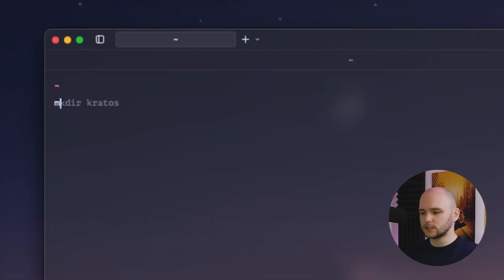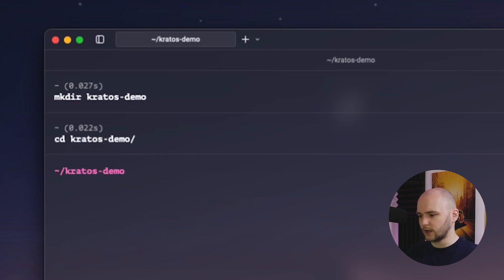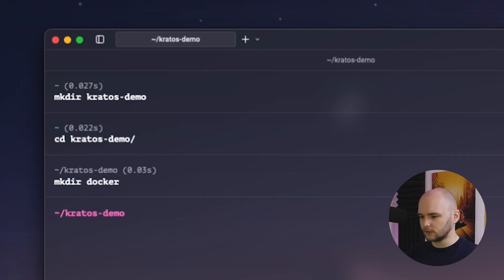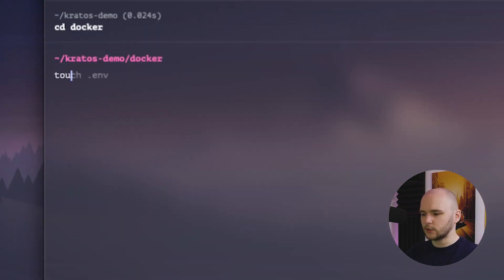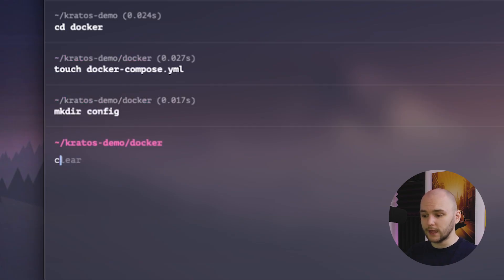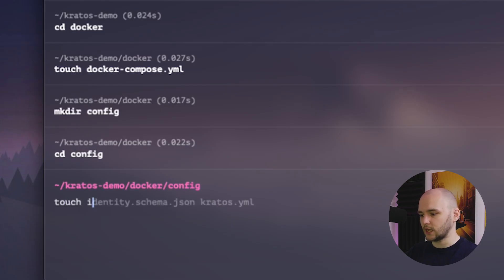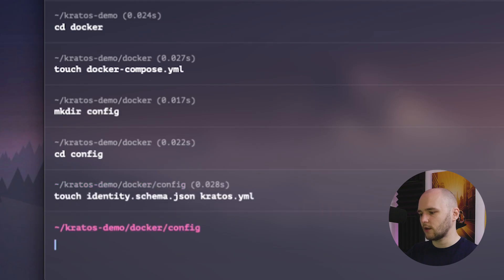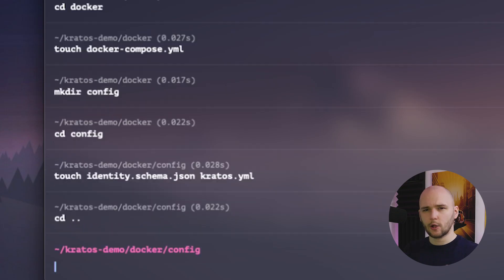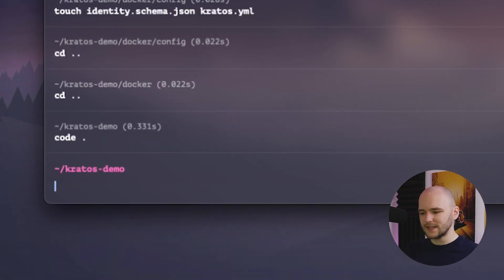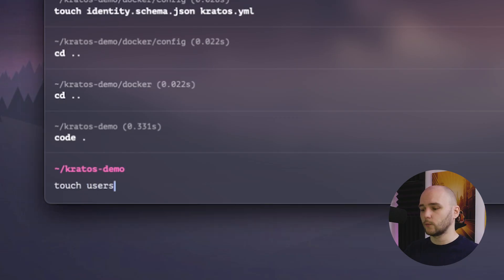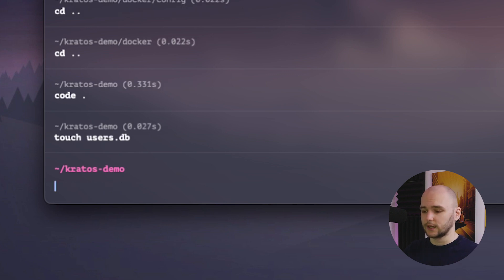First, I'm going to make a directory called Kratos demo. Then I'm going to CD into that directory. And then let's make another directory called Docker. Let's CD into the Docker directory. And let's create a Docker Compose YAML file. Next, we're going to create another directory called config and CD into that directory. And here we will need to create two files, identity.schema.json and Kratos.yaml file. Now let's go back to the root directory. And the last file we need to create here is an SQLite database file, which we'll call usersdb, where we will store all our authenticated users registered by Kratos.